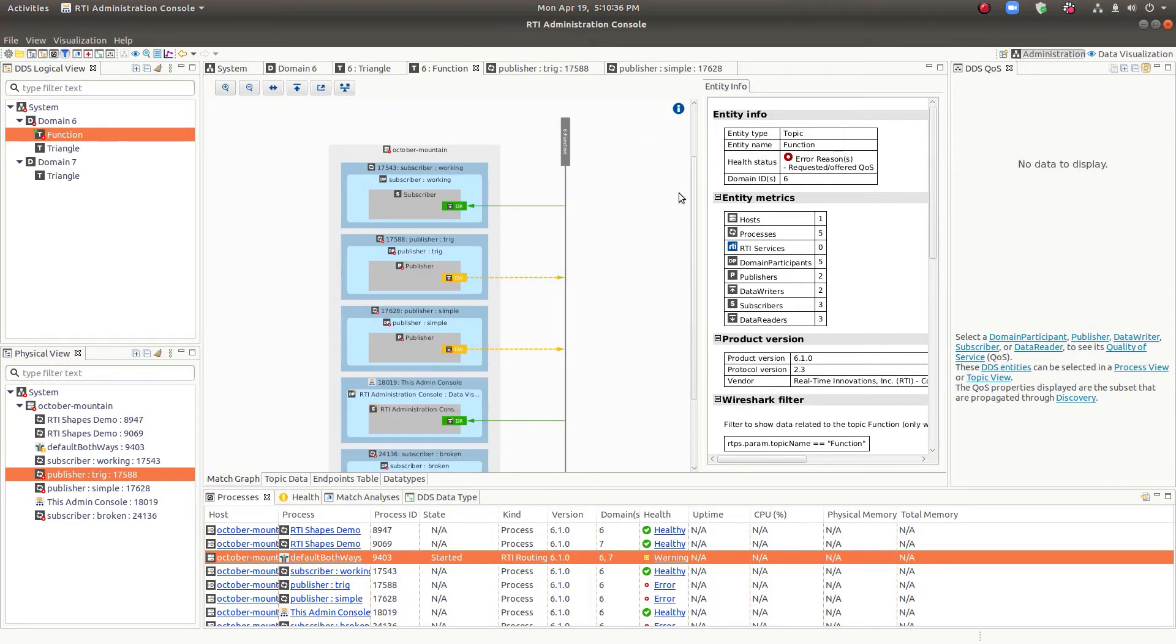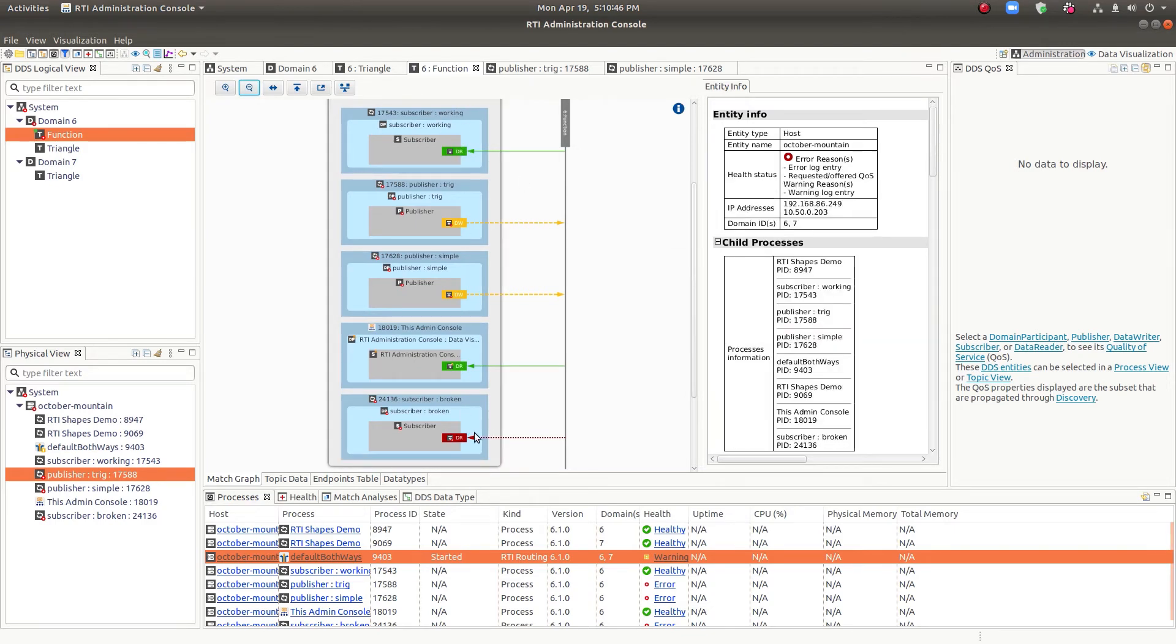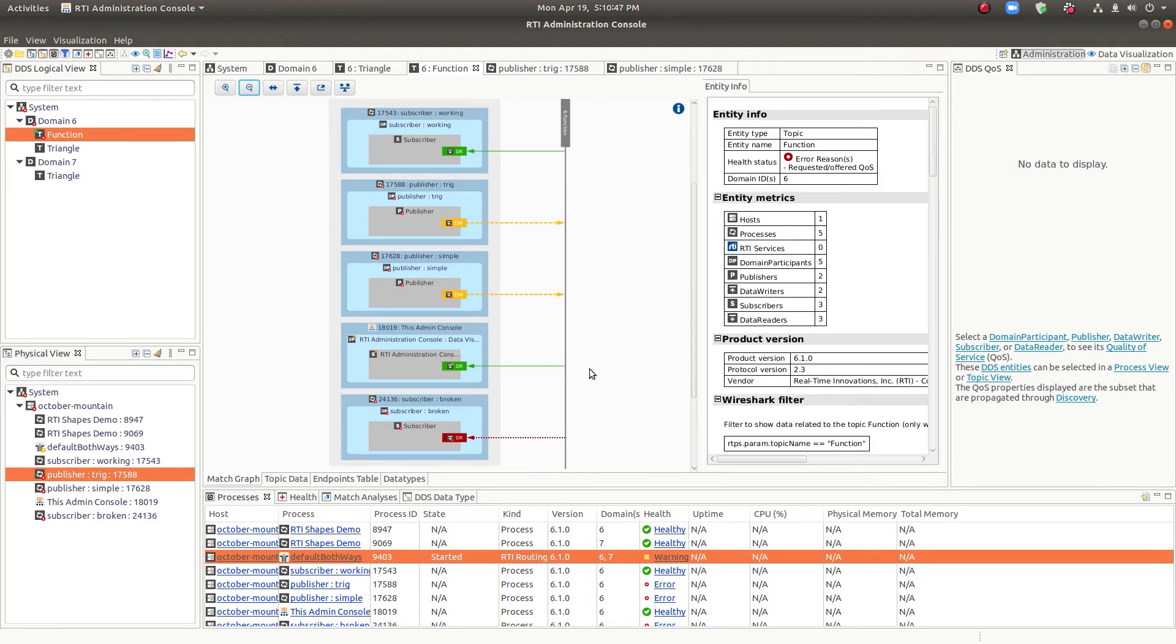So here I've added a new subscriber and that new subscriber does not match. So you can see the display changed quite a bit. It went from all green end points to now we have a mix of green and yellow and red.